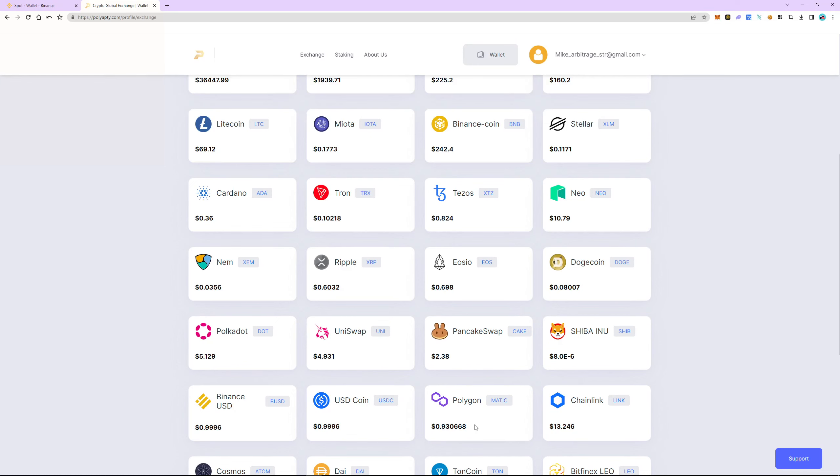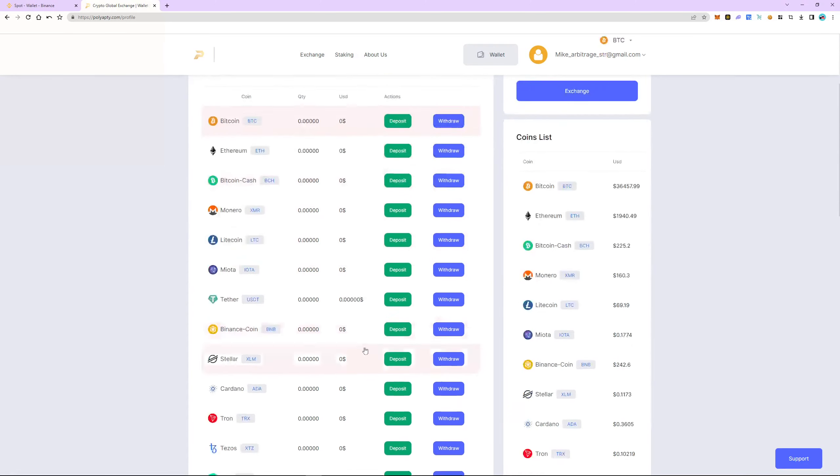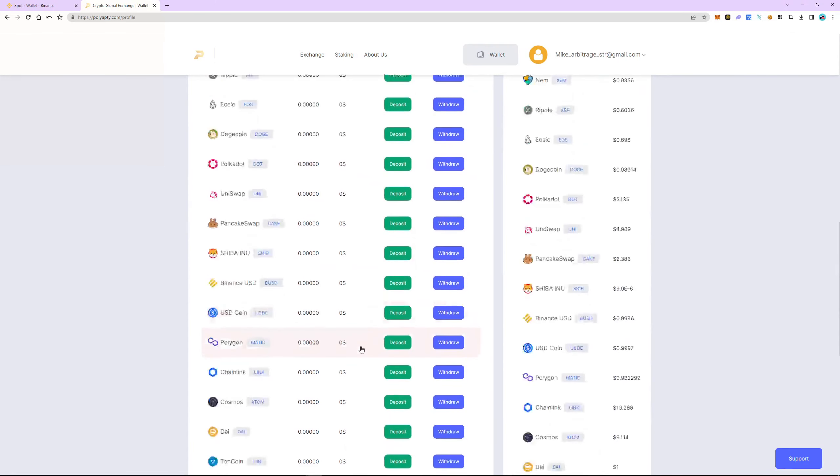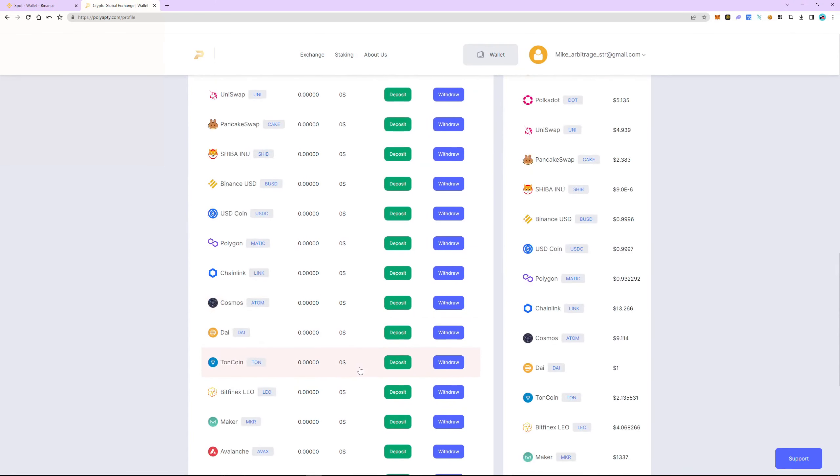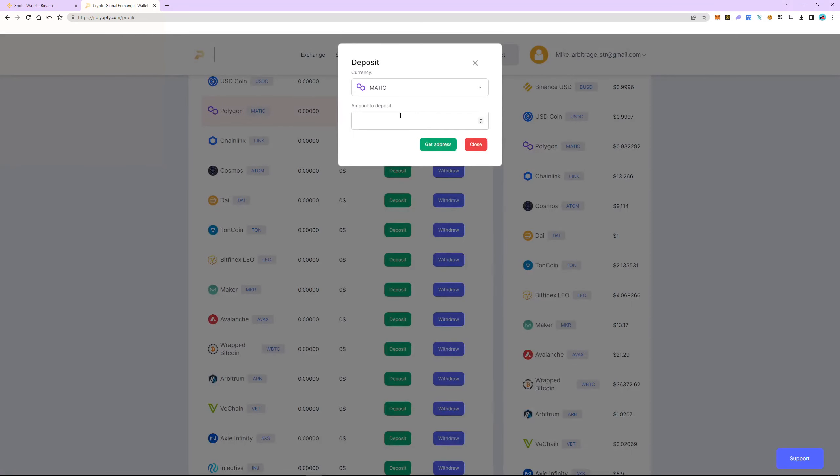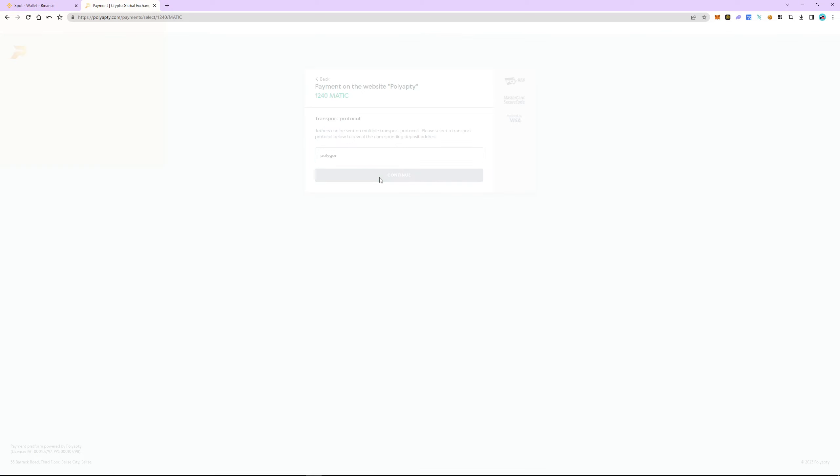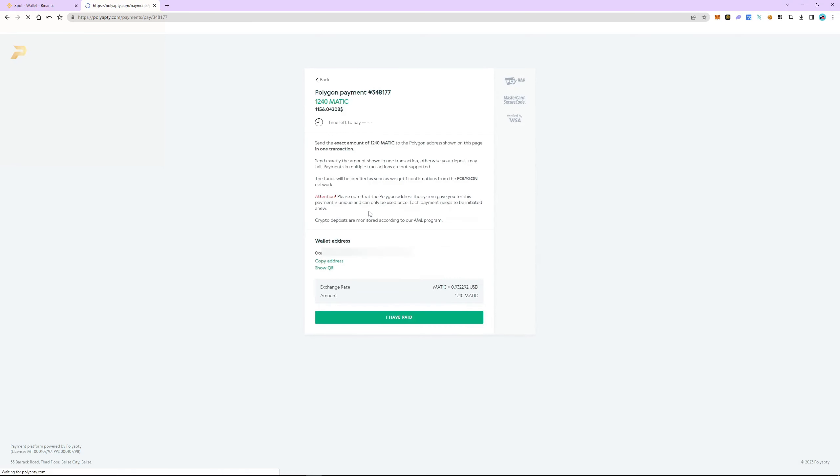Go back to the wallet tab. Select Matic and click deposit. Enter the number of coins we bought earlier and click Get Address. Copy the address and switch back to Binance.